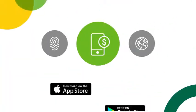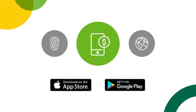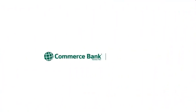Fast, convenient, free. Download the Commerce Bank mobile banking app today. Commerce Bank. Challenge accepted.